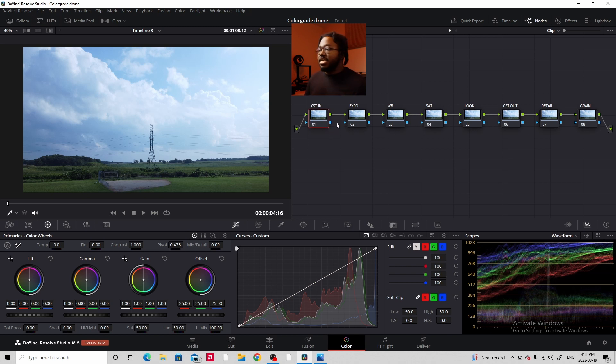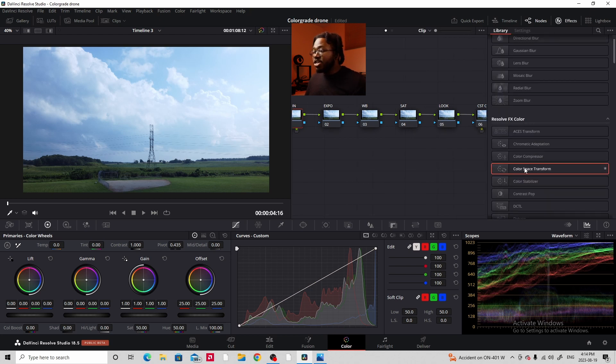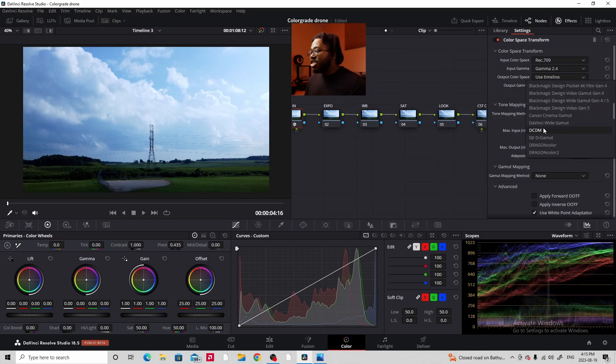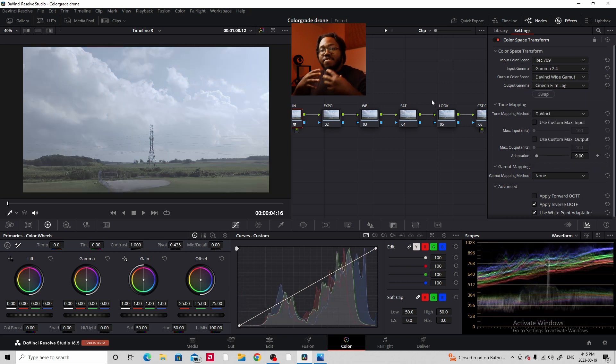The first nodes we'll set up are CST-IN and CST-OUT — color space transform. This footage is pretty much already in REC-709, but REC-709 doesn't give you as much push and pull as a log format would. So we're going to transform it into a flatter color profile to make color grading easier. On the CST-IN node, go to FX > Color Space Transform, set input color space to REC-709, input gamma to Gamma 2.4, output color space to DaVinci Wide Gamut, and output gamma to Cineon Film Log. Watch — we get a flatter color profile.